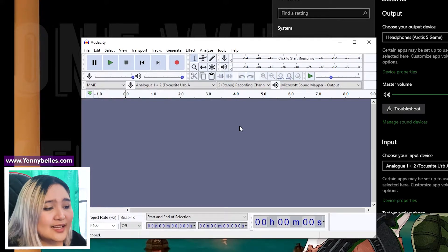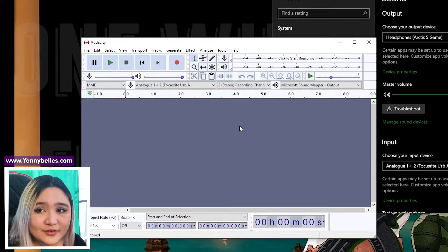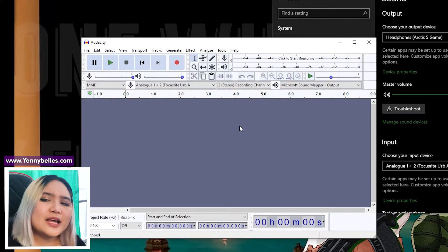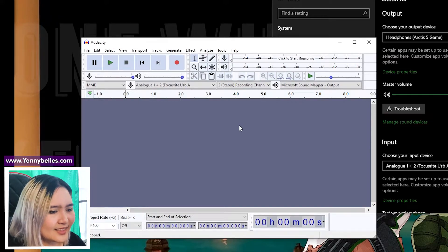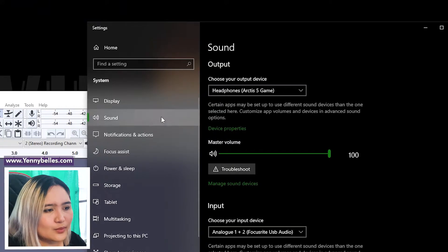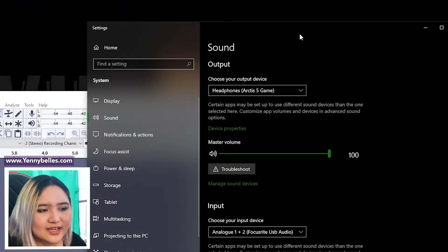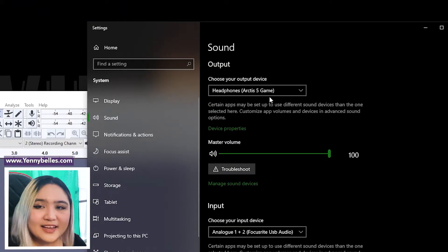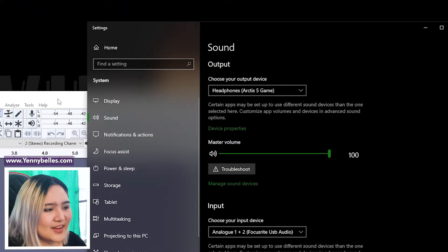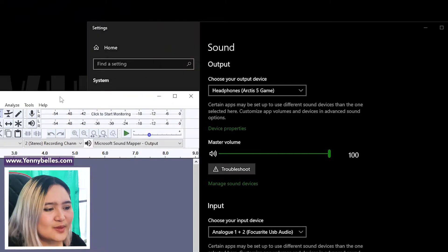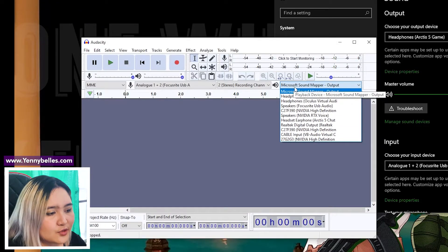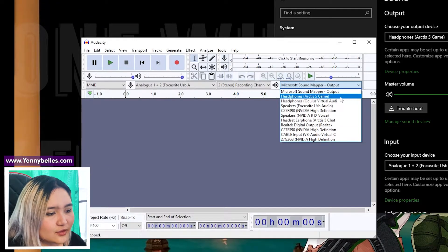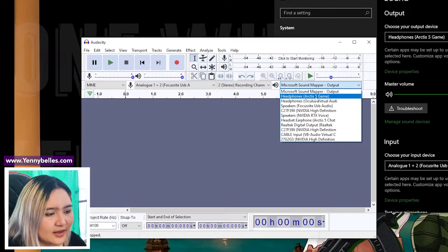I should set up my headphones as well because I would like to listen to myself after I record. In my case, when I go back to the sound settings, my headphones is the Arctis 5 and this should be the same over here. I will be choosing my headphones, which is the Arctis 5.